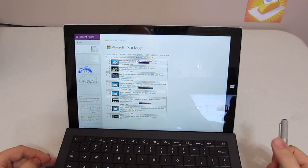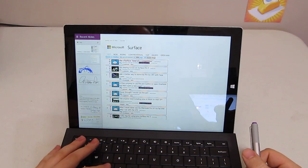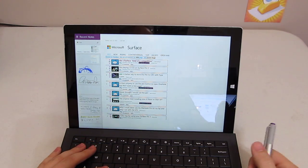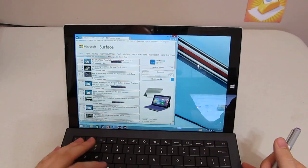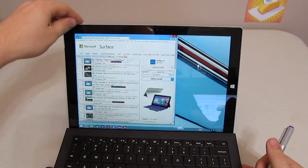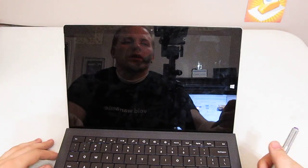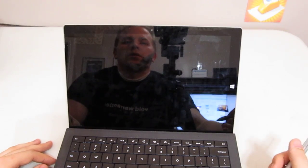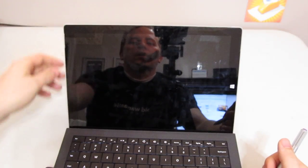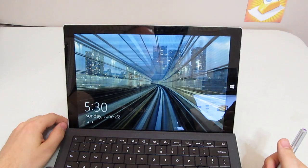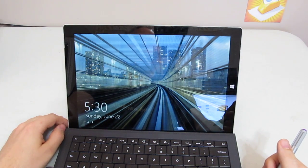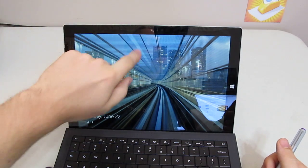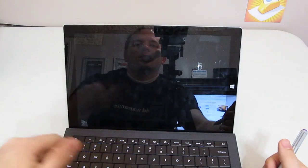The other thing that I wanted to show is how to use the camera on the Surface Pro 3. Say your computer is completely off. When you turn it on and you're at the lock screen, all you need to do is swipe. Instead of swiping up to log in, swipe down.